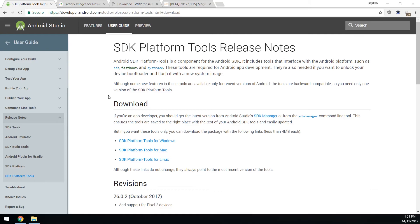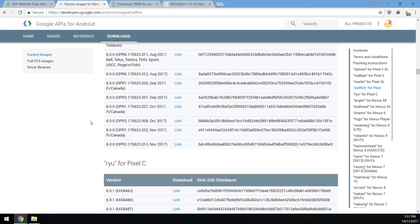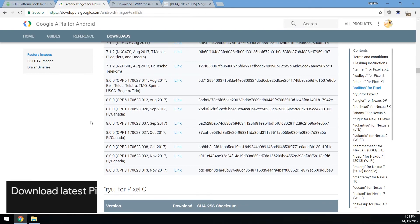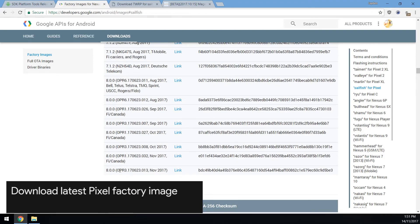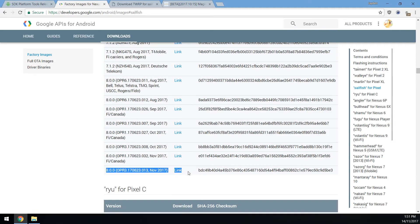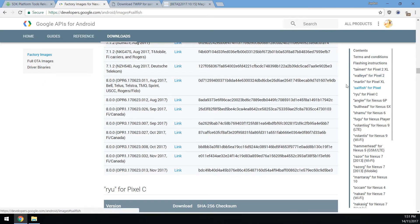If not you can probably go do that while we're at it, but you'll need the SDK platform tools. Next up, you'll want to download the latest factory image from the developers.google.com site here. This is the one I'll be downloading, the November 2017 update for the pixel.